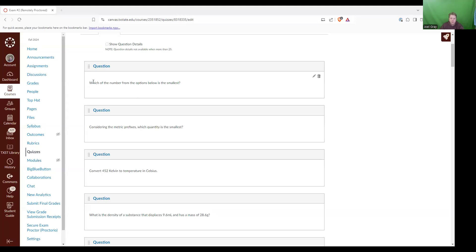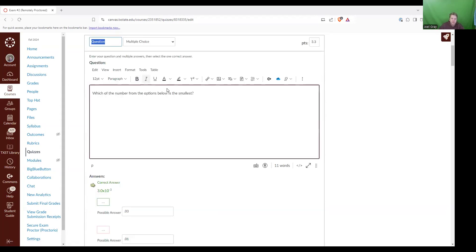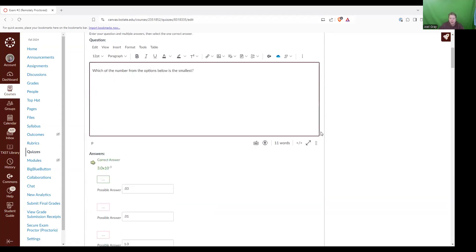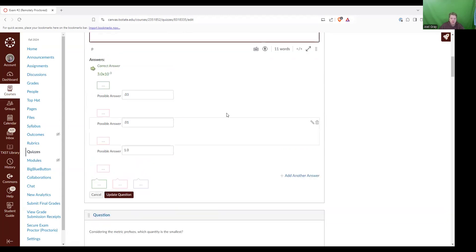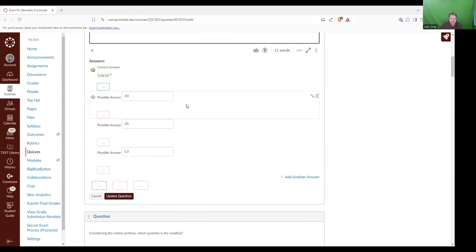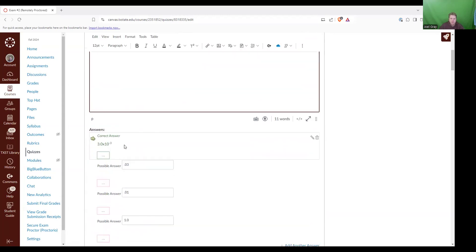So the first question reads, which of the numbers from the options below is the smallest? And so this question was asking about scientific notation. The correct answer was 3.0 times 10 to the negative third.